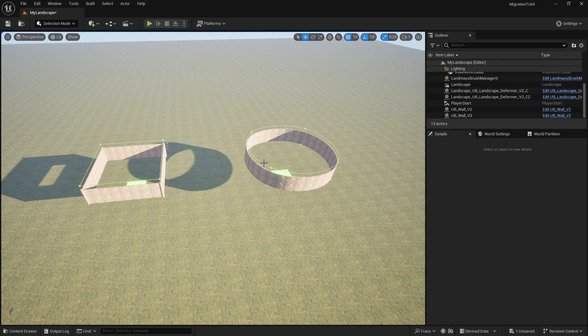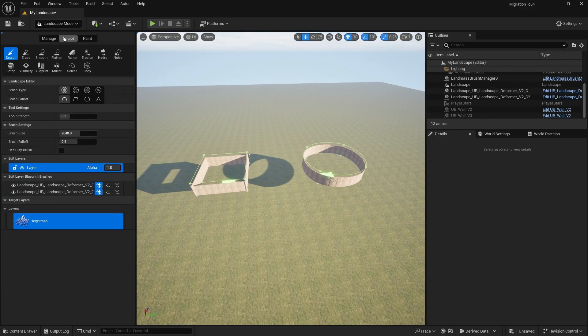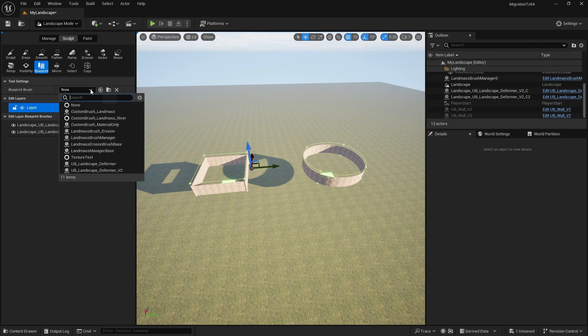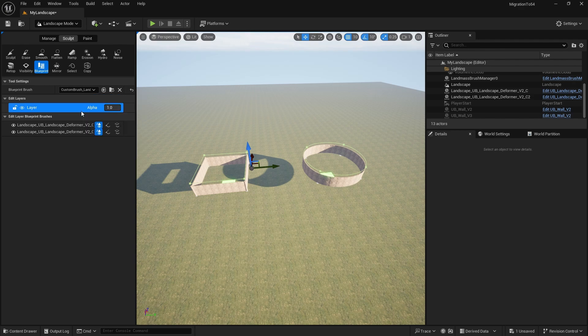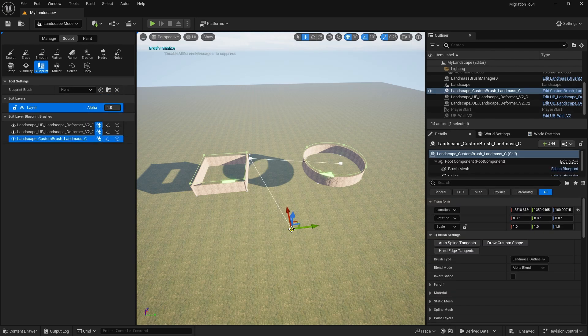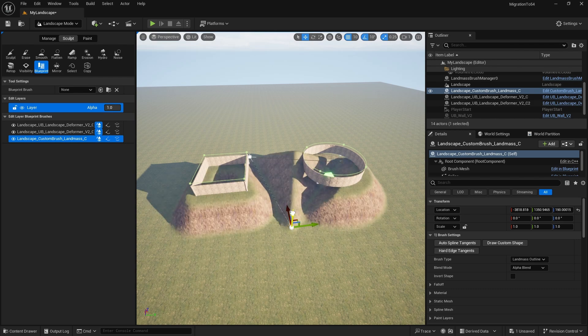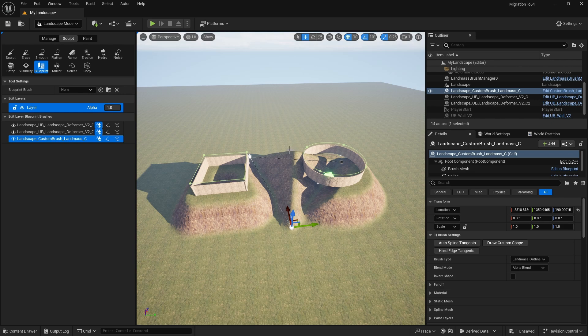So if you've got any levels with landscape deformers in, then go into your landscape mode. Go to the sculpt section and blueprints and in the blueprint brush, just select the custom brush landmass at the top, click somewhere in the landscape and then just adjust the handle slightly. It doesn't matter. Just a little bit and you'll create this three-sided pyramid, but you can see as soon as it created this custom brush here, everything else came back into view.